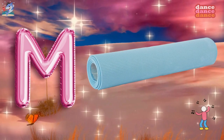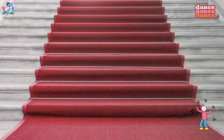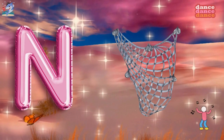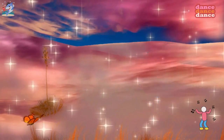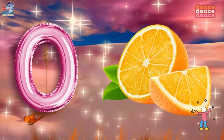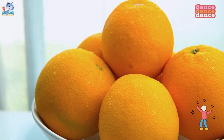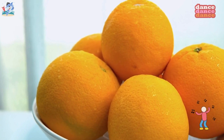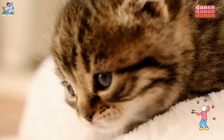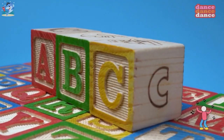M is for mat, m-m-mat. N is for net, n-n-net. O is for orange, o-o-orange. P is for pet, p-p-pet.